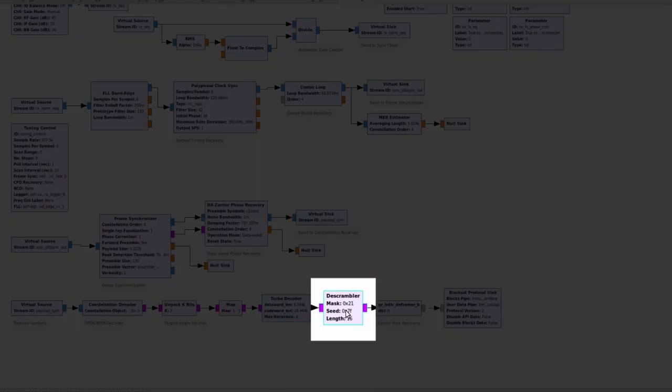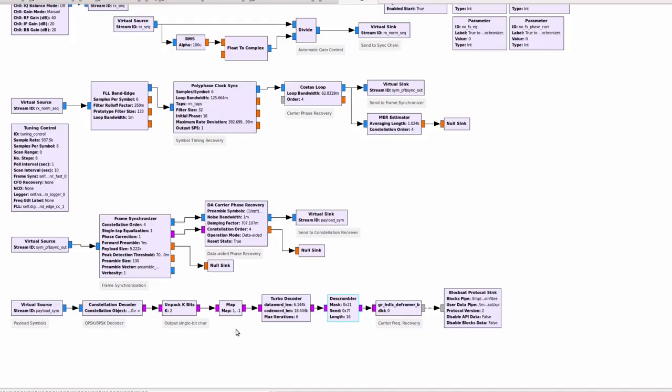After the decoder we have the descrambler, and the reason why we have the descrambler is because the transmitter itself scrambles the sequence of bits before transmitting. That's just to prevent long sequences of bits being either 0 or 1 which could disturb the performance of the receiver.